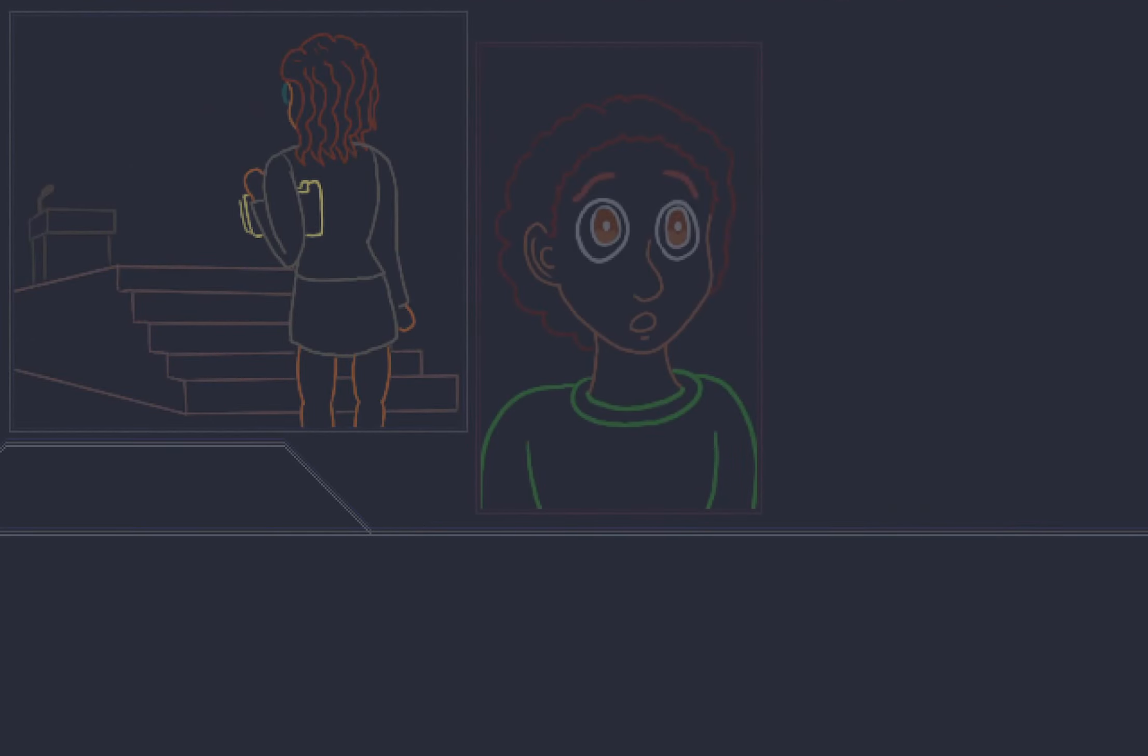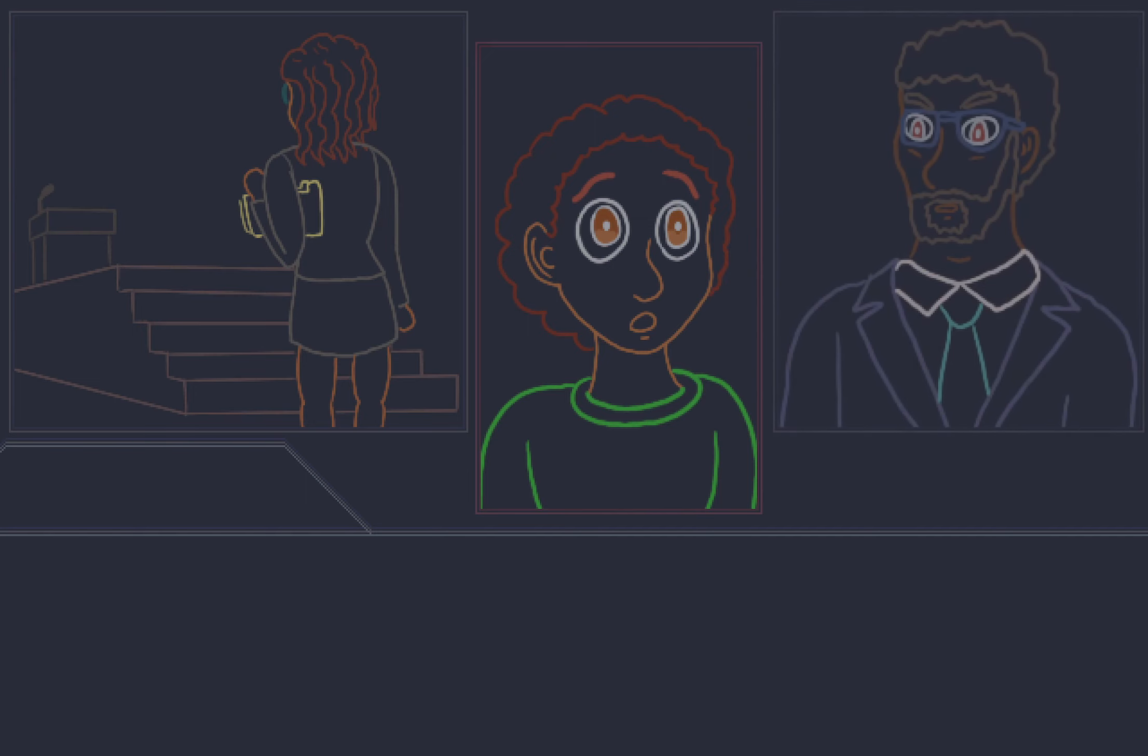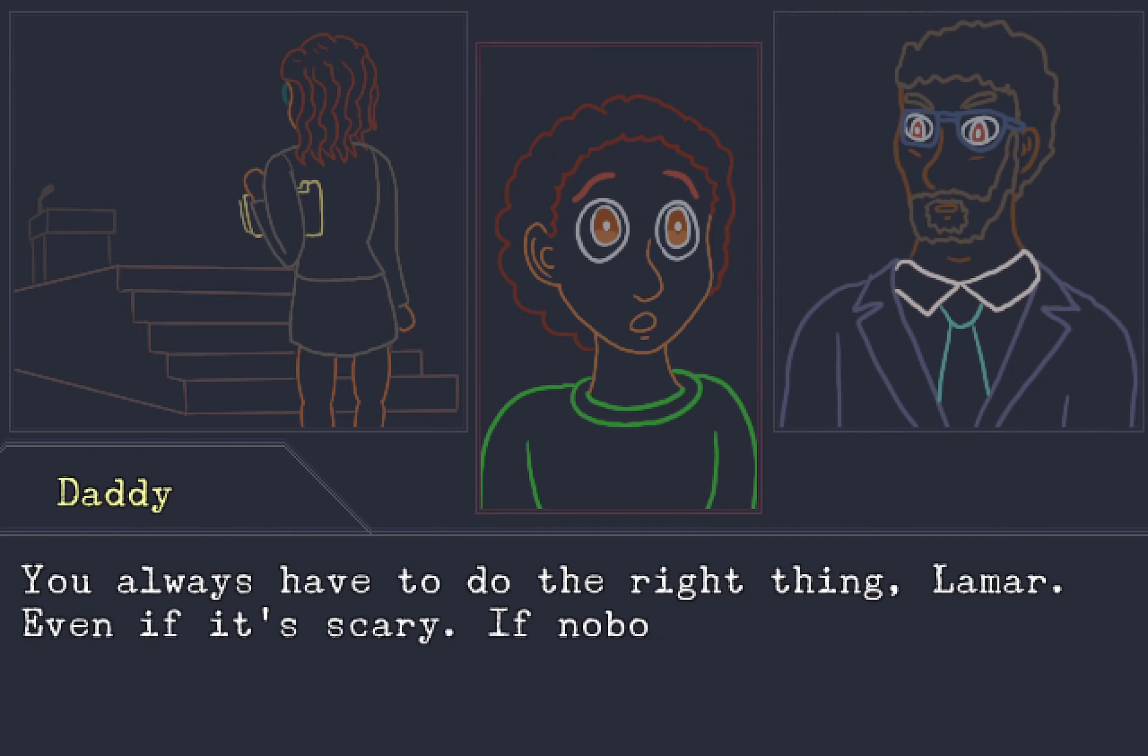Mama has to go do something really scary in a little bit. So I'm going to need you to hug me as tight as you can so I can have the strength to do it. Can you do that for me? Uh-huh. A little more. And okay, I'm all full up. Thanks, baby. What's she doing exactly? Anytime, Mama. Knock him dead, baby girl. Public speech? That is scary. Daddy, if it's so scary, how come Mama's gonna gotta do it? You always have to do the right thing, Lamar, even if it's scary. If nobody does it, everybody loses.